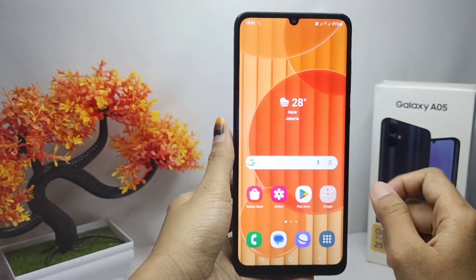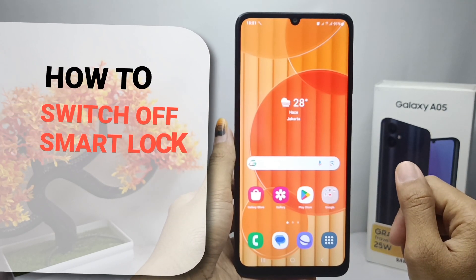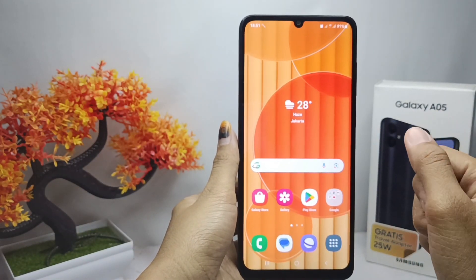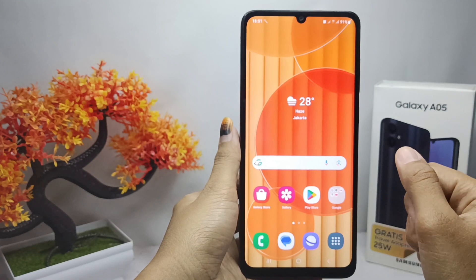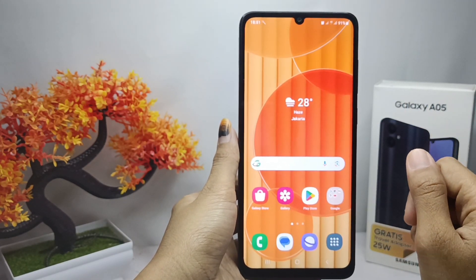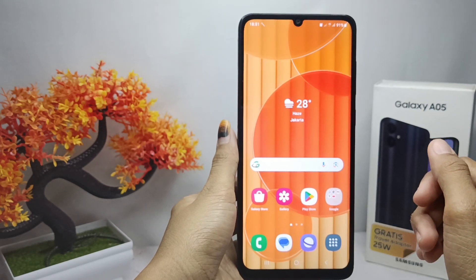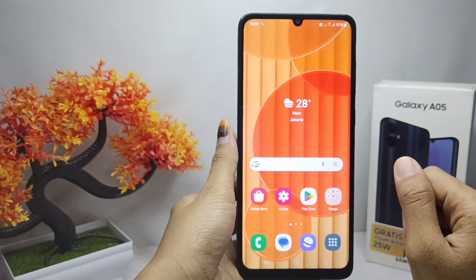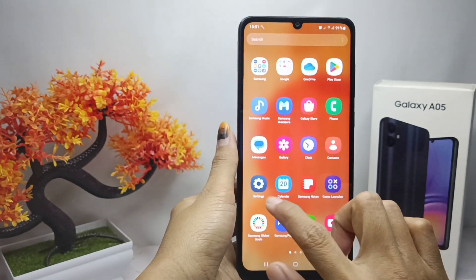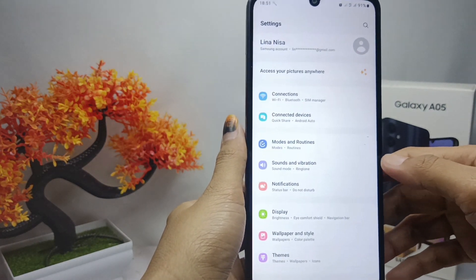Hello everyone. In this tutorial, I want to show how to switch off Smart Lock on a Samsung Galaxy A05 device. If you don't want to activate the Google Smart Lock feature, you can switch it off like this. Please open the Settings menu on your device.